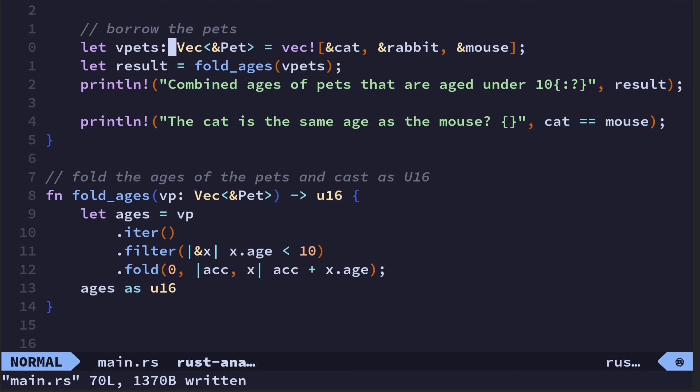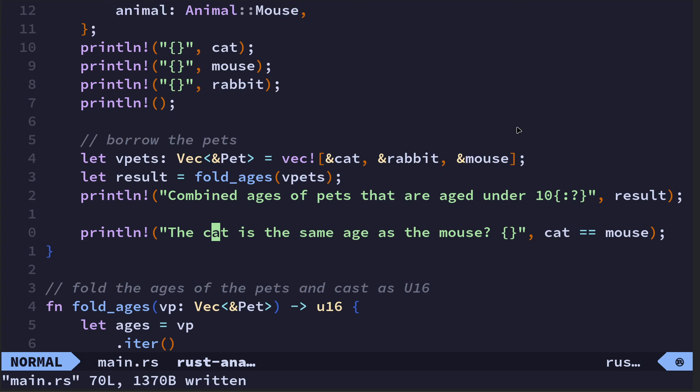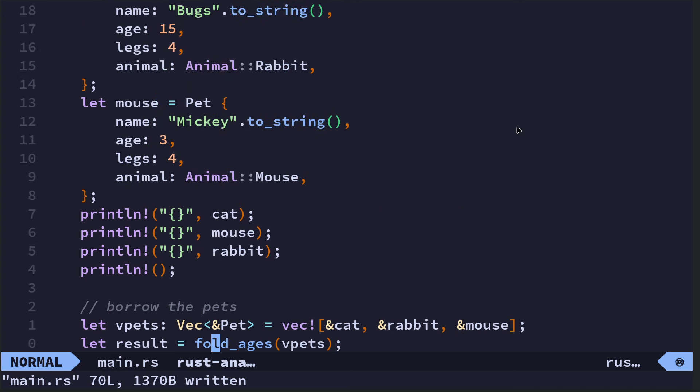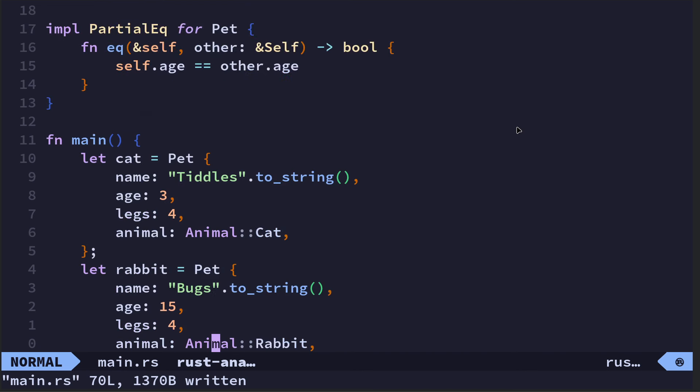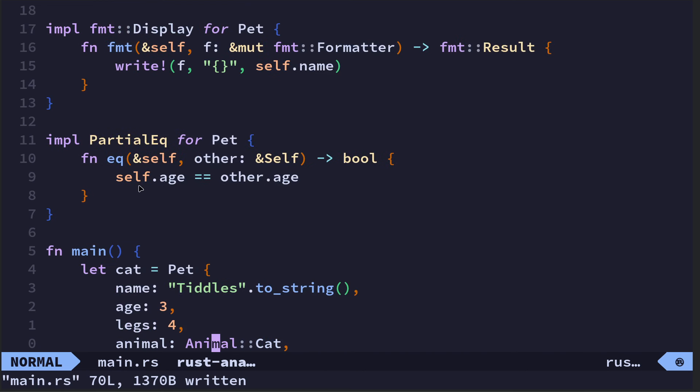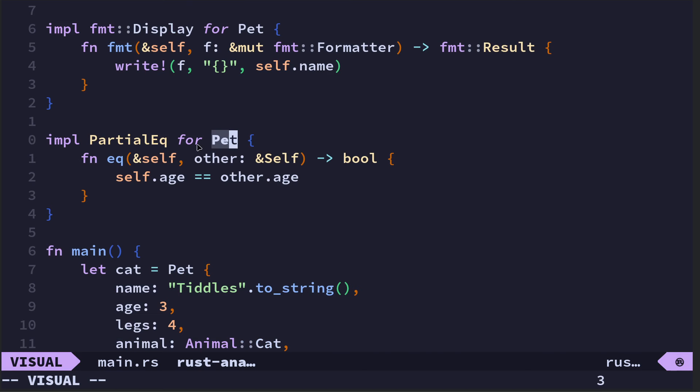I'm not explaining that particularly well, but I've used it here. What I started off with was I thought, well, let's just make a vector of pets and I borrowed the pets because I want to use the pets at the end just to do my little comparison to check if the cat is the same as the mouse.